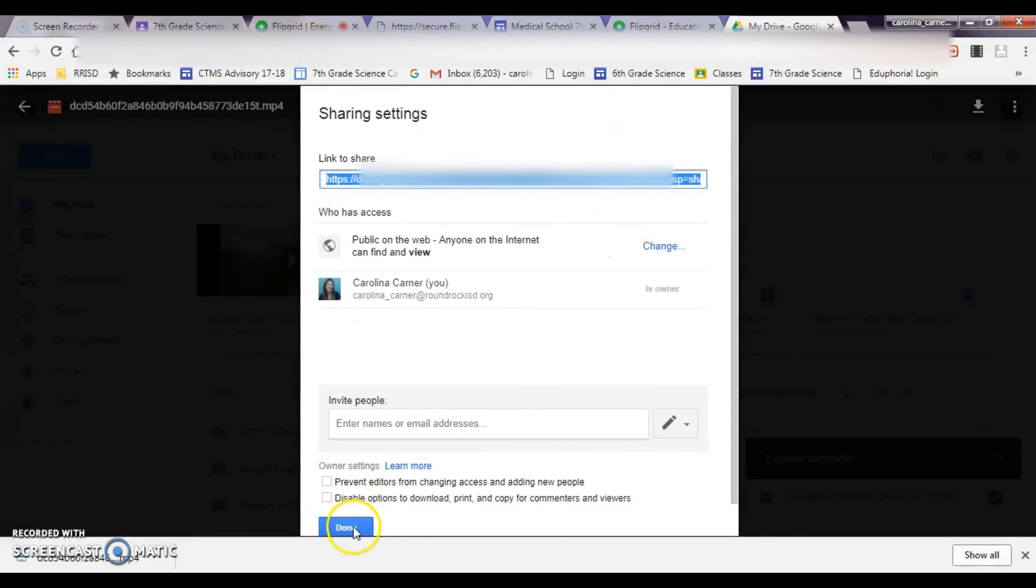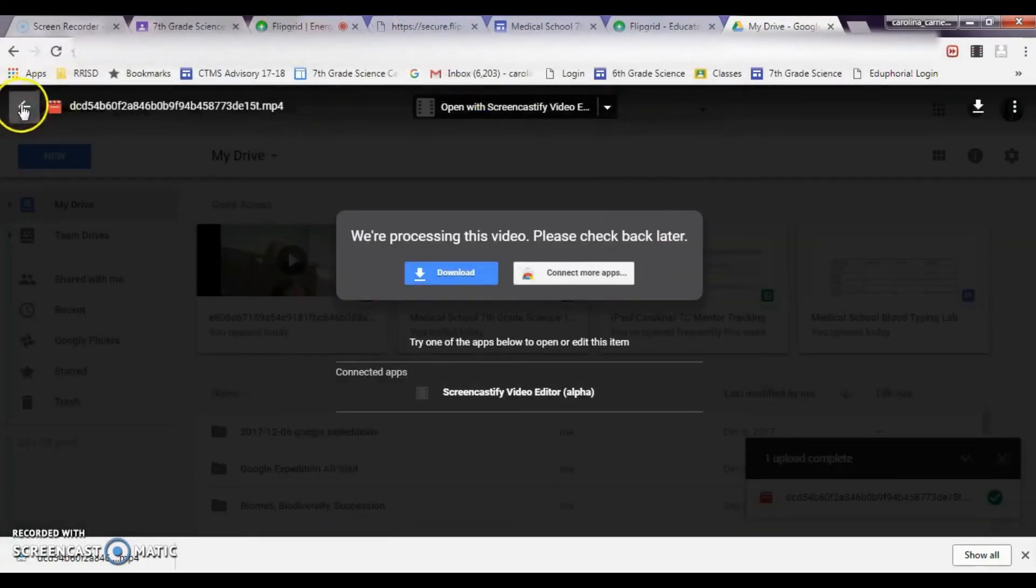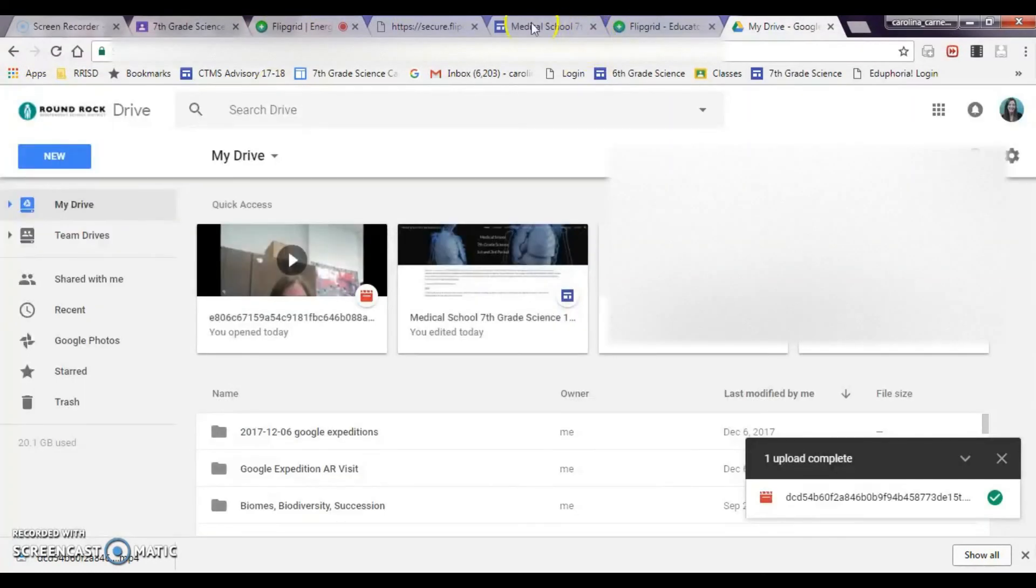And then hit Done, and then this is going to continue to process, and that's fine. It takes a couple of minutes. So I'm going to hit the Back button, and then I'm going to go to my medical school website.